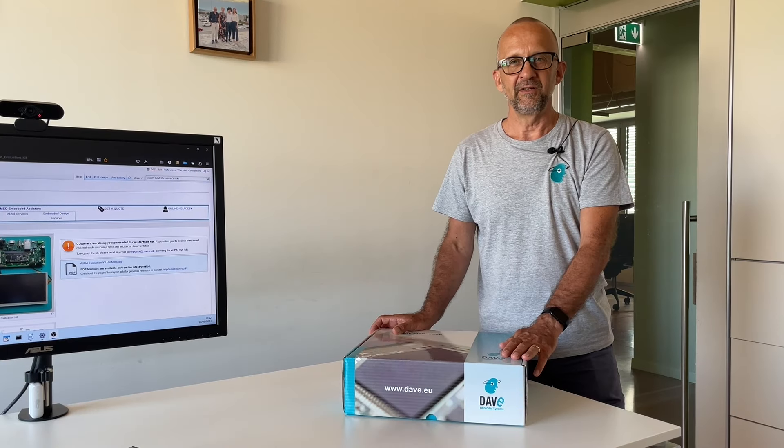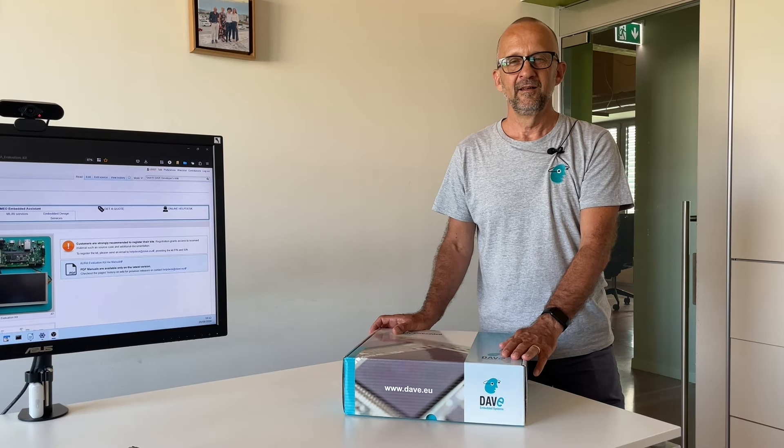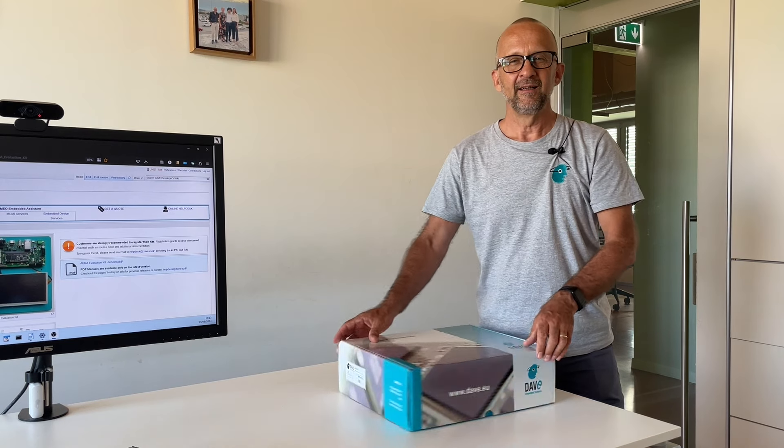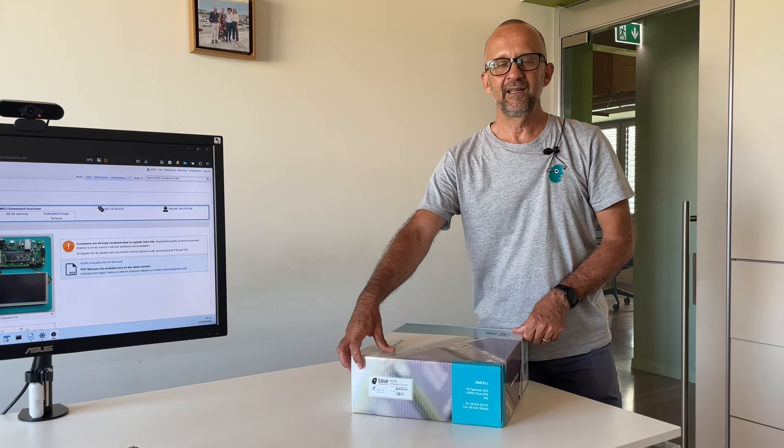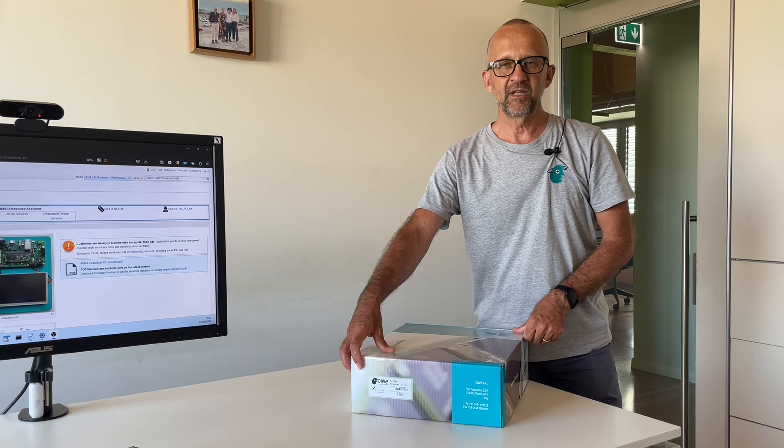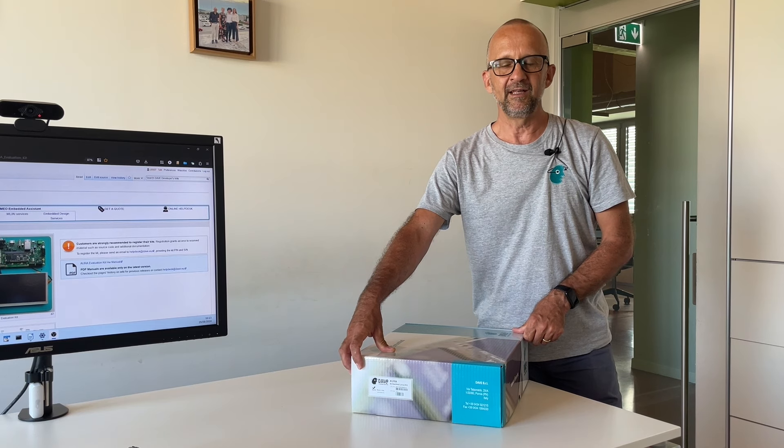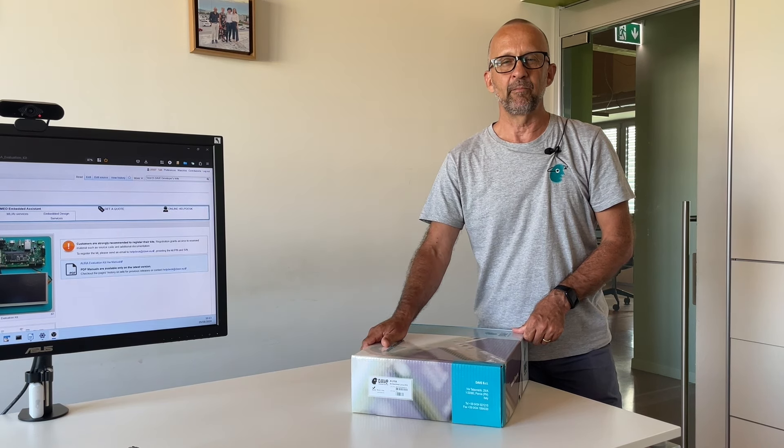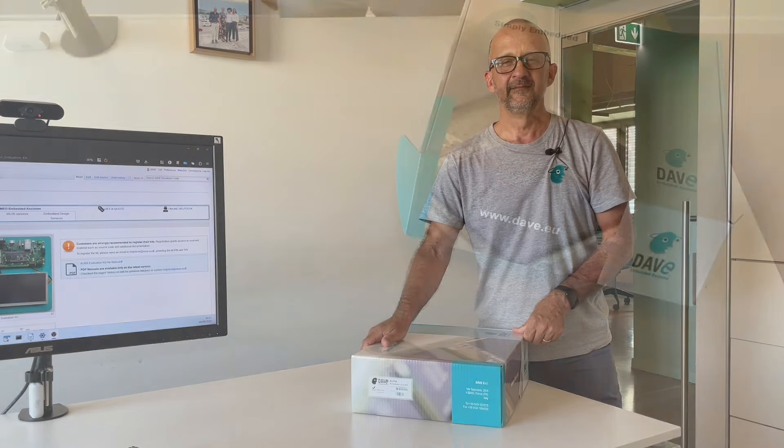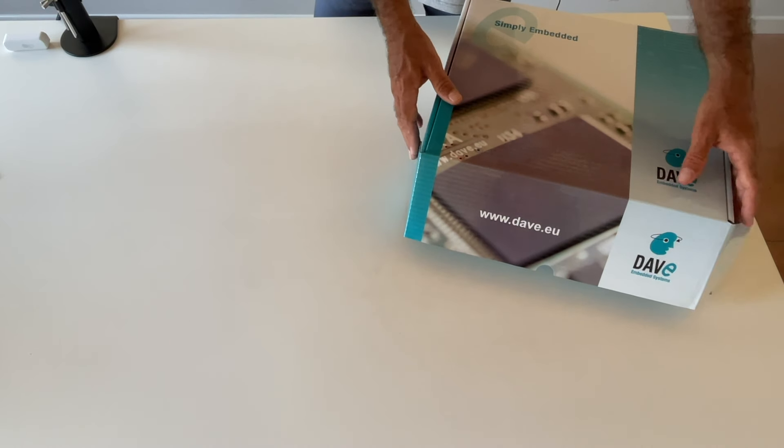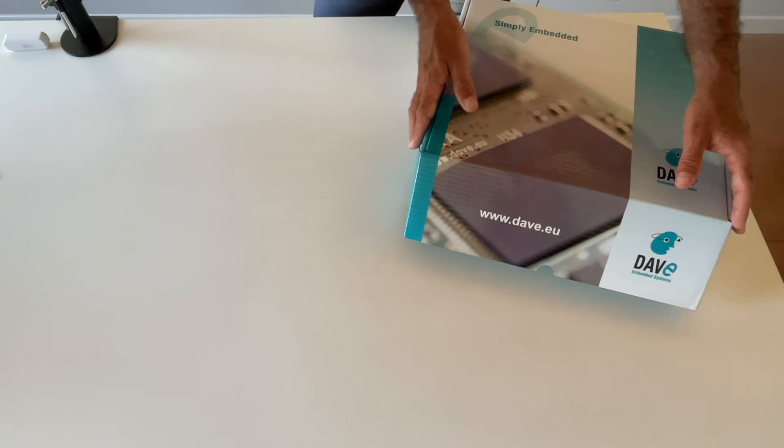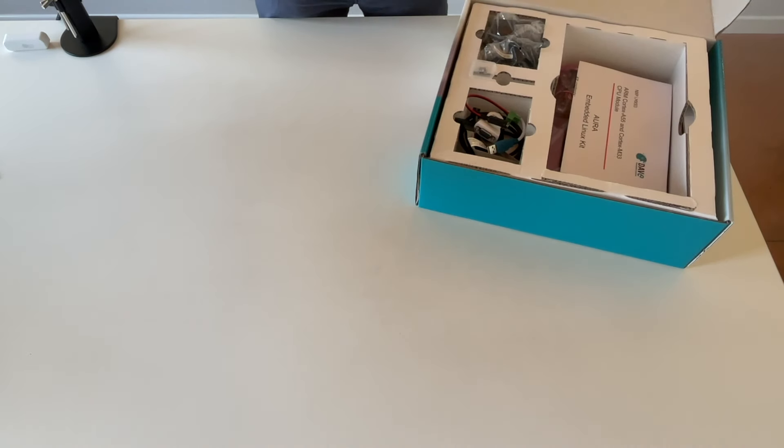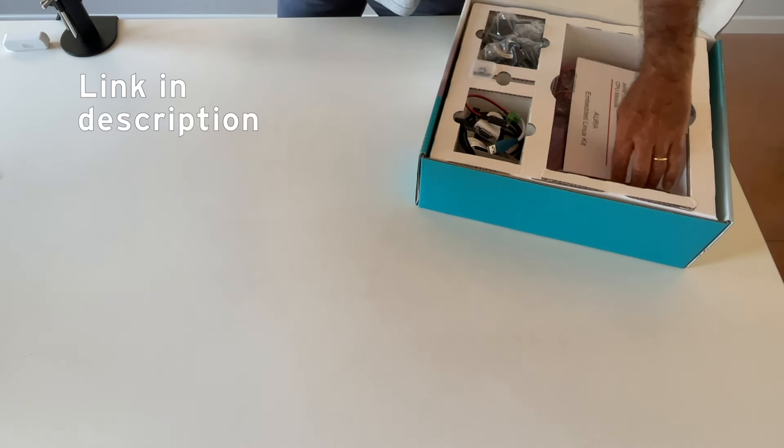Once you've received the kit, please check carefully the label stuck to the box and take note of the serial number. It will be used for registering the kit in our Helpdesk support channel. Open the box and check the kit content with the packing list using the Getting Started wiki page.